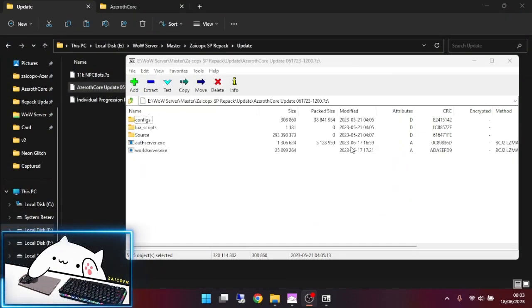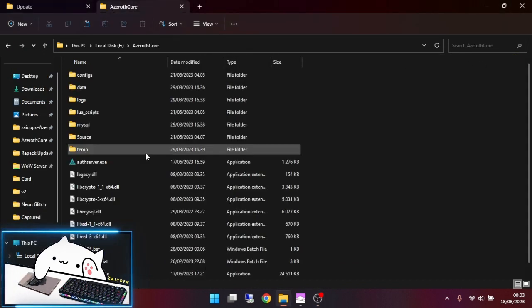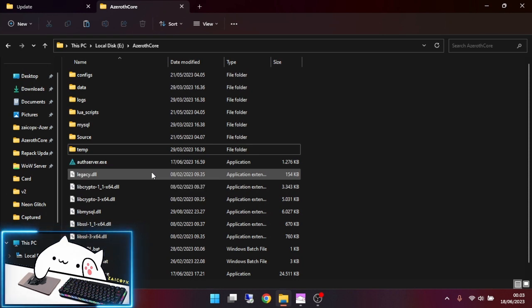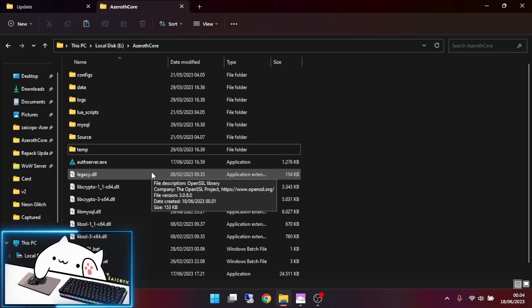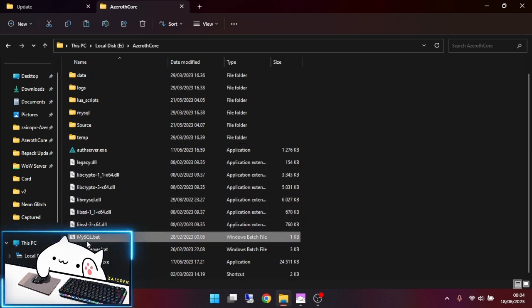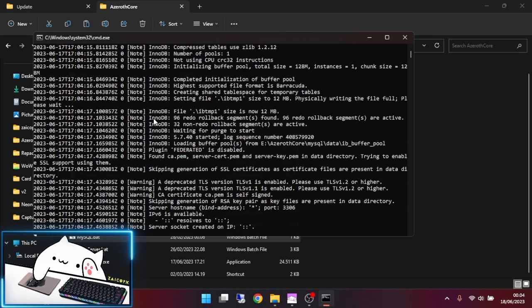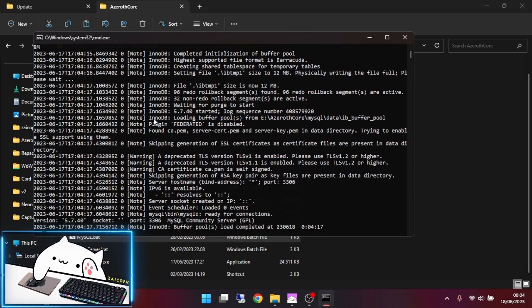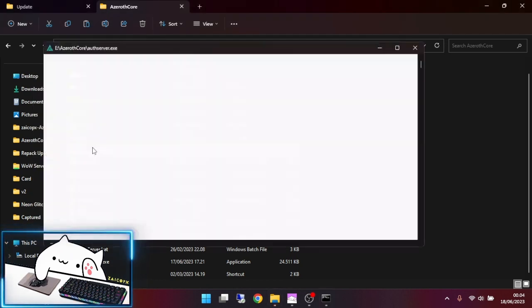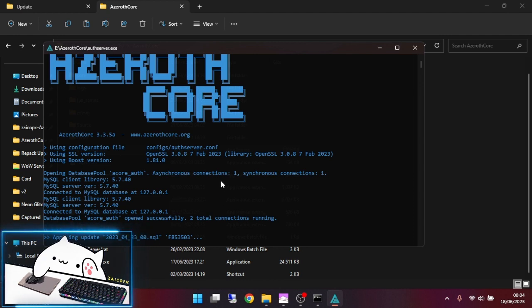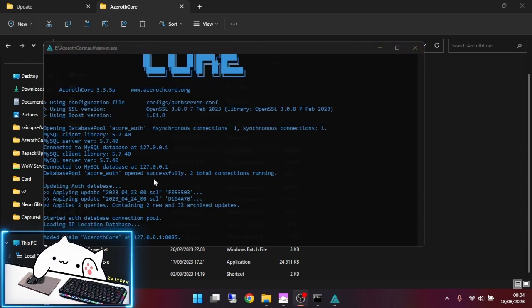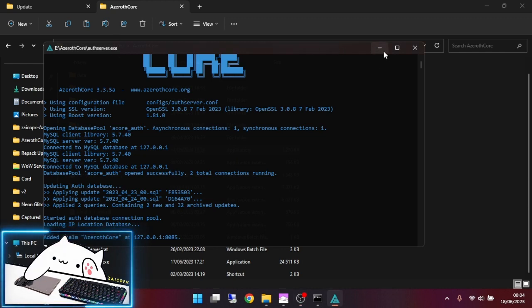Then go to the repack folder. First of all, we have to start the server first to delete my already spawned NPC bots on the server. First start my MySQL server, minimize it, then alt server will update automatically. Just wait.